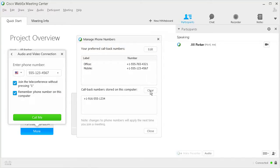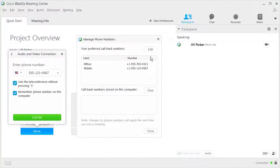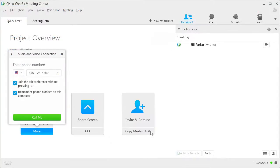You have two options: click Clear to delete all phone numbers saved as cookies, or click Edit to change or delete numbers in your preferences. When finished, click Close. It is quick and easy to join Webex Audio with your phone, regardless of the method you choose.